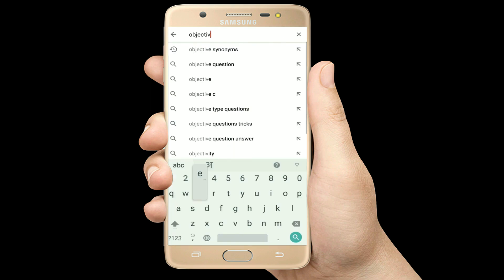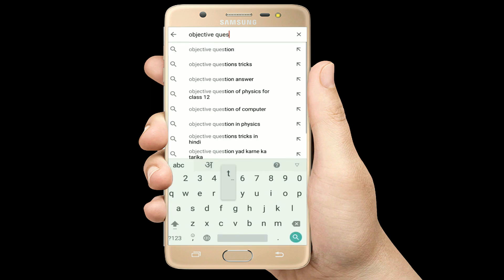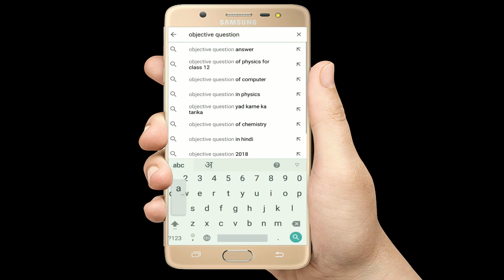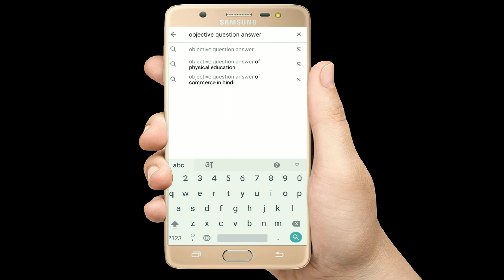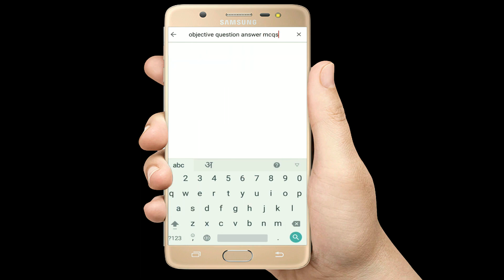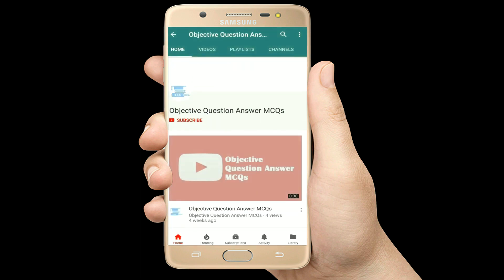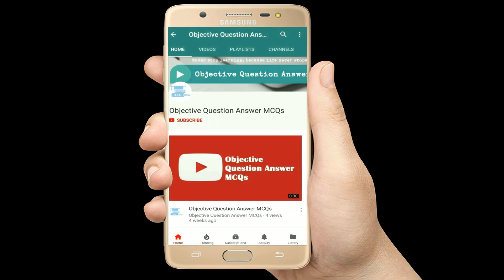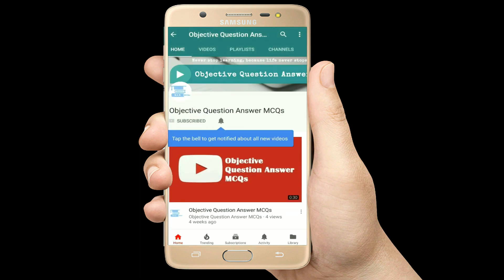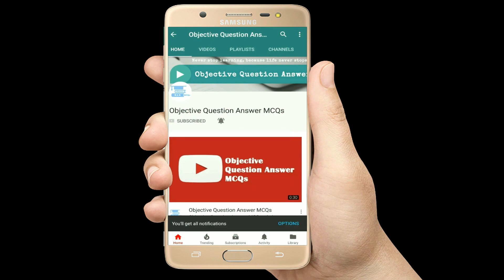Hello, welcome to Objective Question Answer MCQs YouTube channel. With positive vibes, let's start this video.